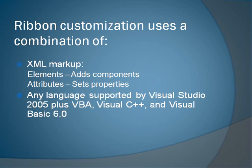Ribbon customization uses a combination of XML markup elements and attributes, where elements are used to add components to the ribbon, and attributes are used to set properties on those components. Ribbon customization also uses any programming language supported by Visual Studio 2005, such as VisualBasic.net and C-sharp, as well as Visual Basic for Applications, Visual C++, and Visual Basic 6.0.